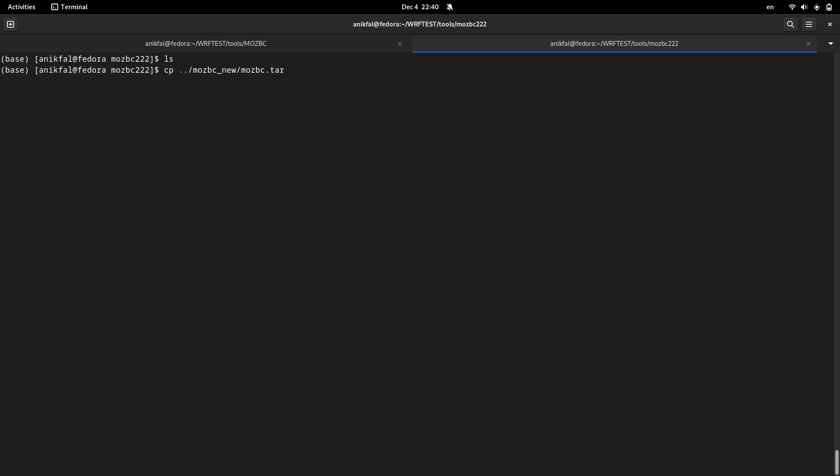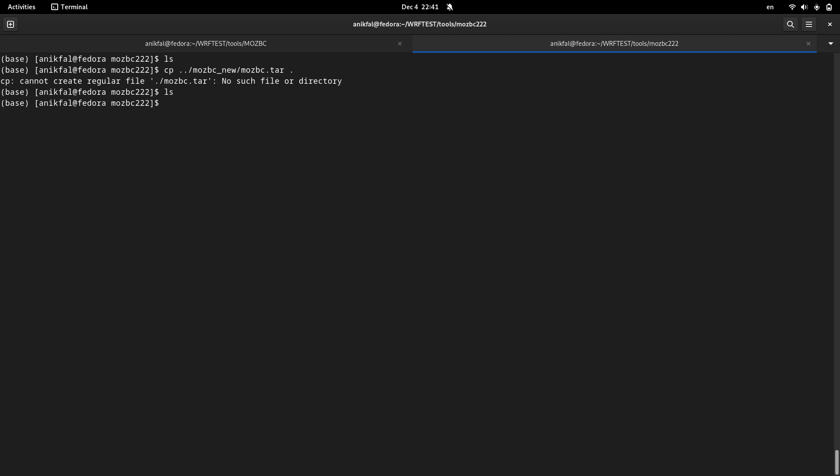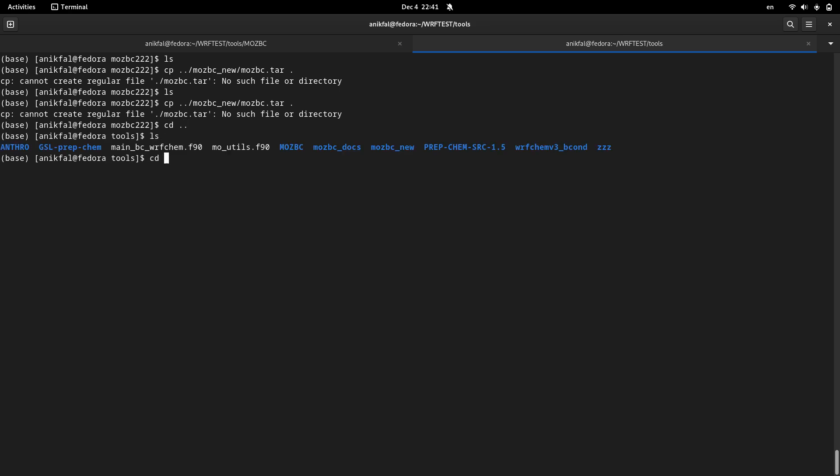This is the MOSBC tar file that I have downloaded. Let me check what is the problem.